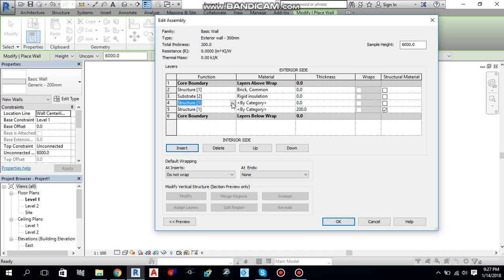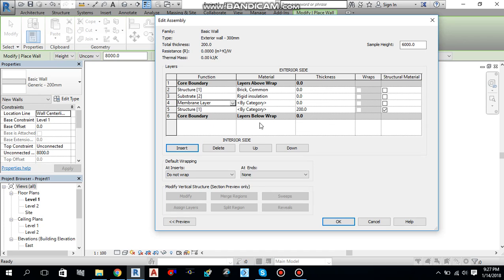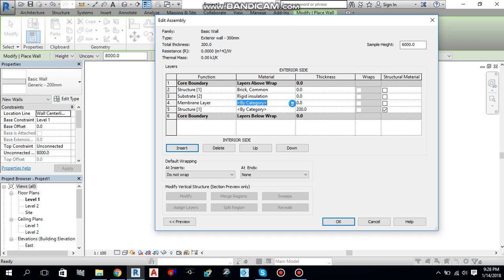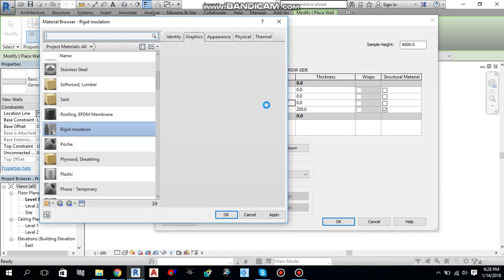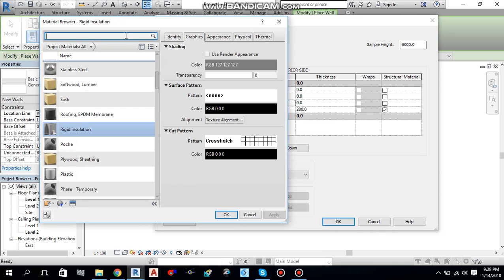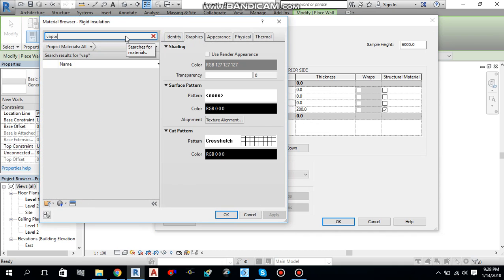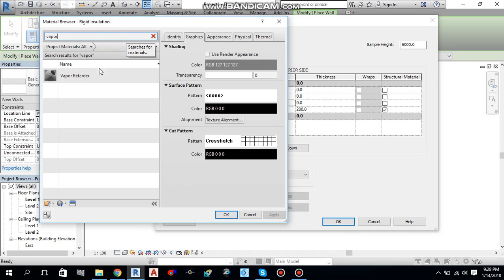Then, next layer I will use a membranes layer. And by category I will select a material. Let me select a vapor retarder. Okay.